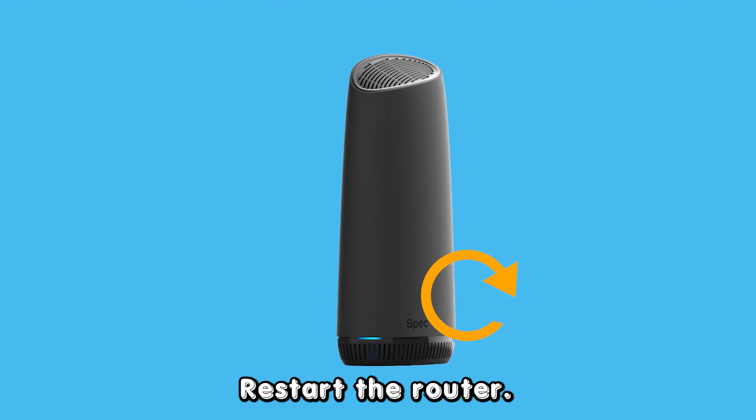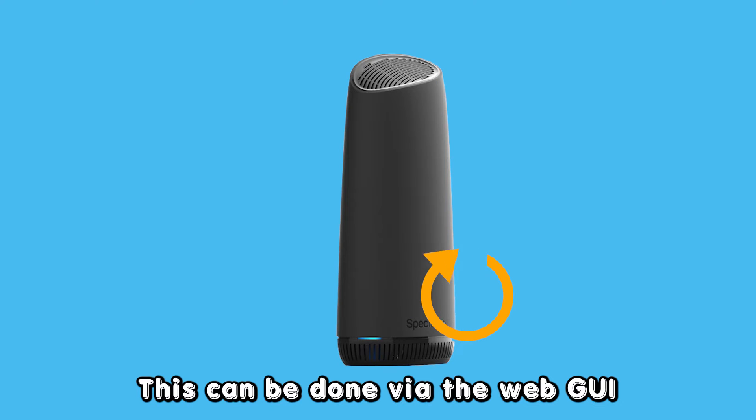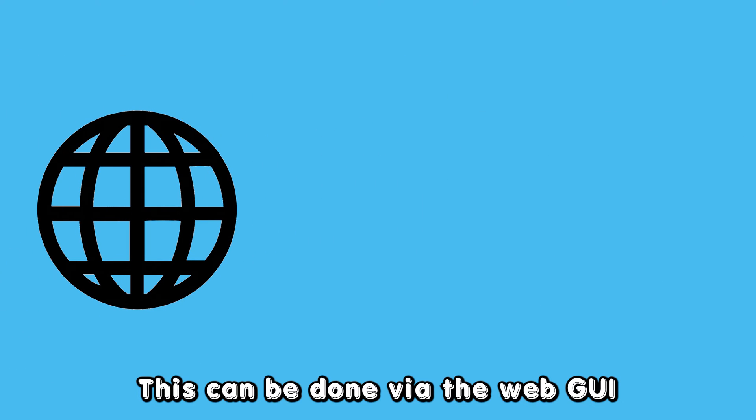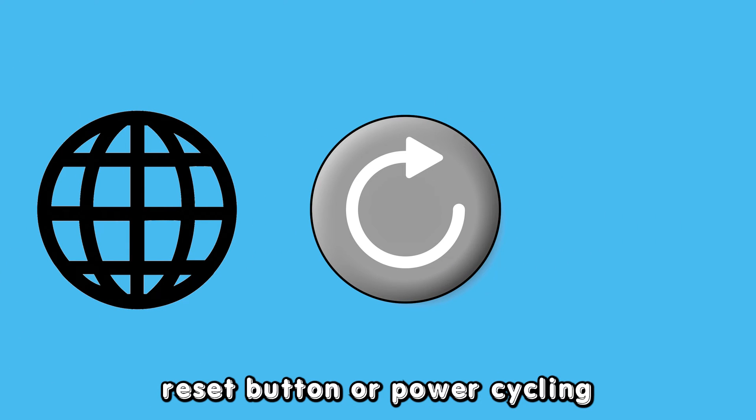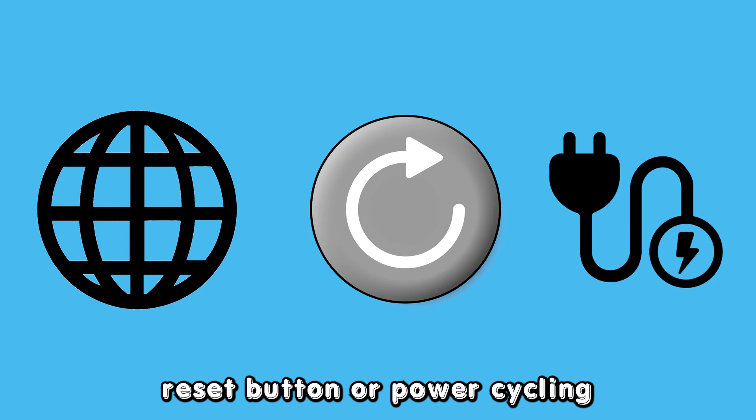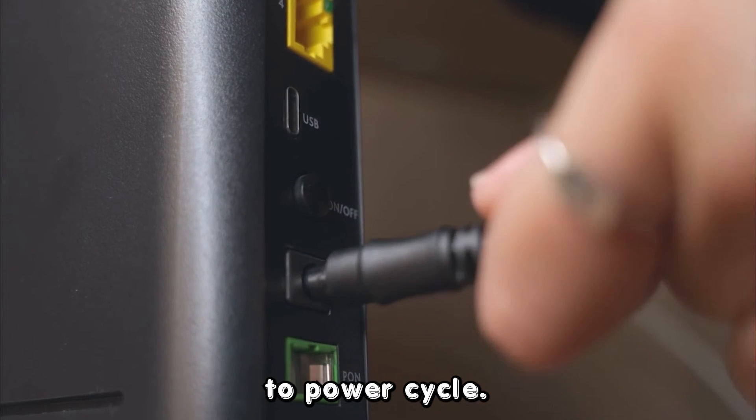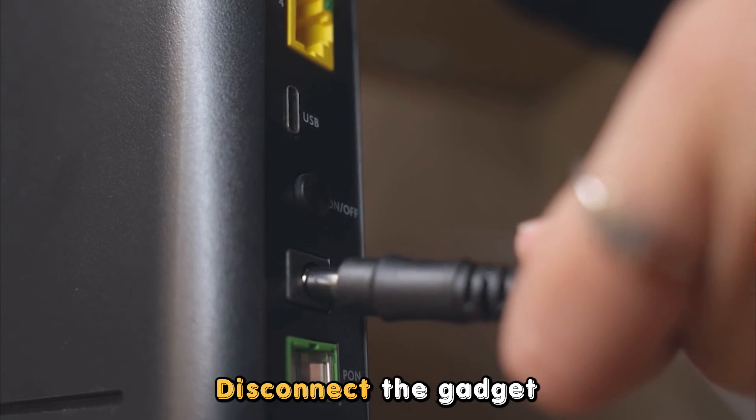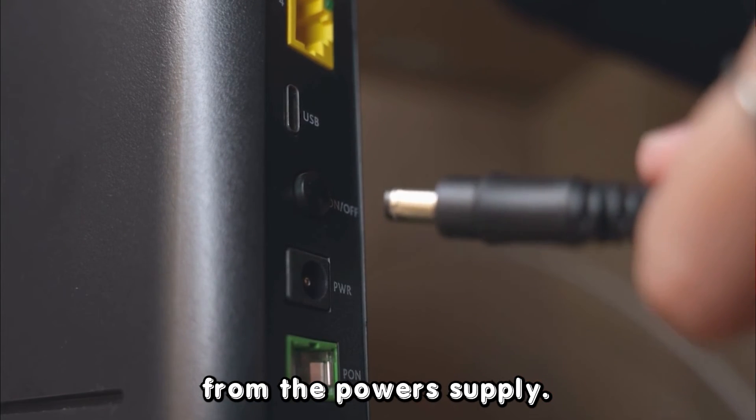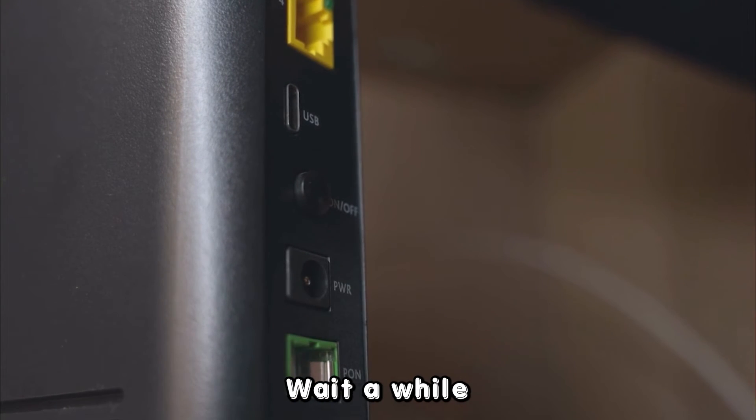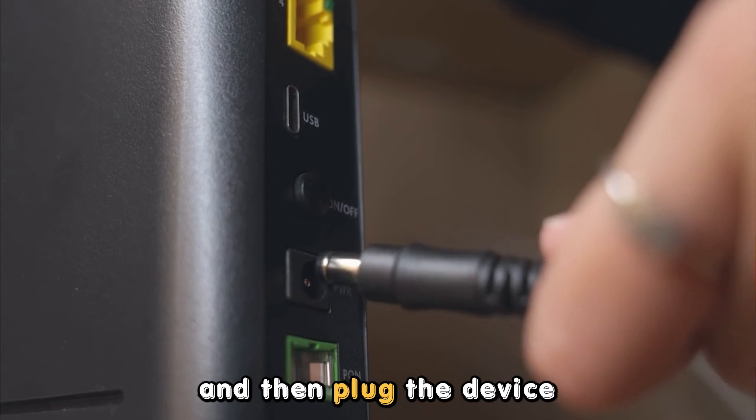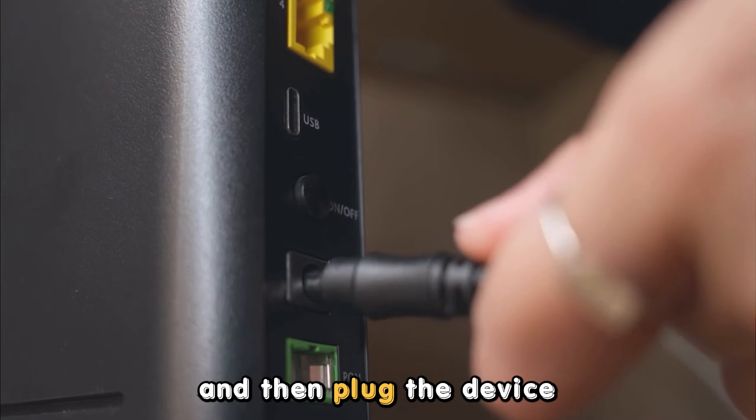Restart the router. This can be done via the web GUI, reset button, or power cycling. To power cycle, disconnect the gadget from the power supply, wait a while, and then re-plug the device.